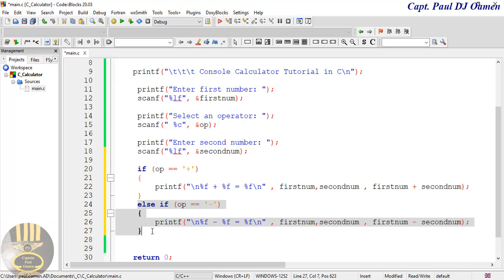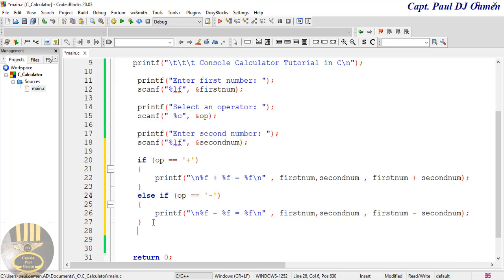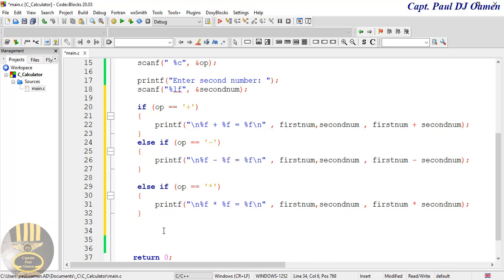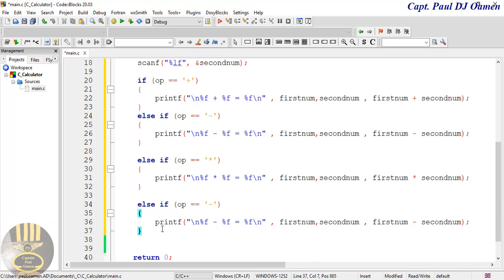Now I'll copy all of this again and add else-if for multiplication — replacing the operator character and arithmetic operator with the asterisk for multiplication. Then I'll copy once more and add else-if for division — replacing everything with the division operator. There we go.